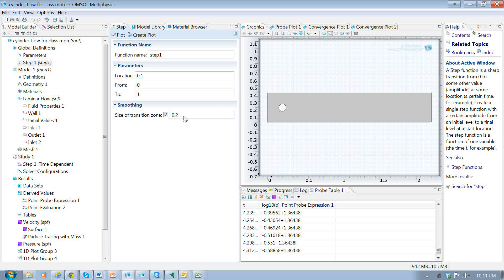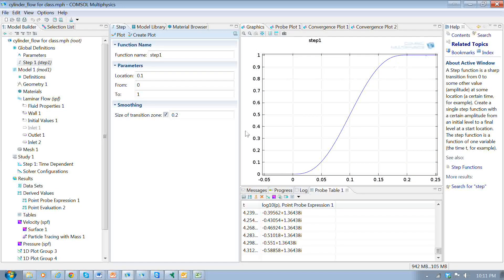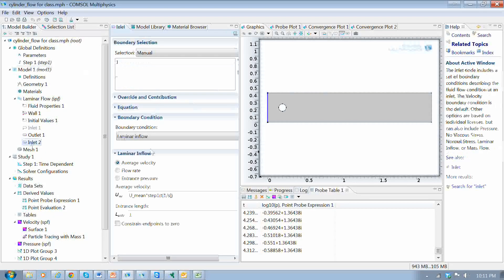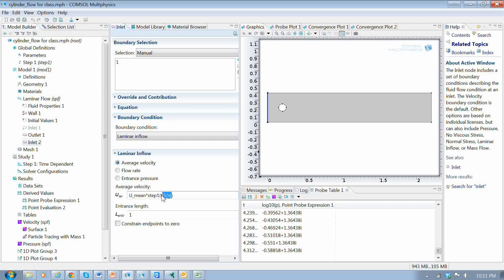The step function goes from 0 to 1 at t = 0.1, with a transition over a specified width. What I'm going to do is use this step function to start the velocity of the flow up gradually — this will be a transient analysis. At the inlet boundary condition, I take the mean velocity and multiply it by this step function, step1, as a function of time t. This ramping helps to get the transient analysis going; if you started at U-mean right from the beginning, you often have stability problems.